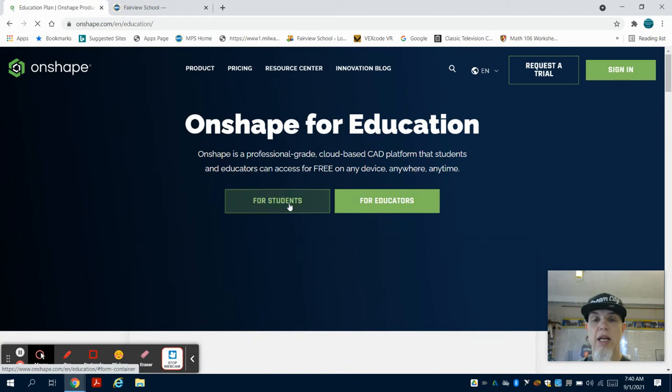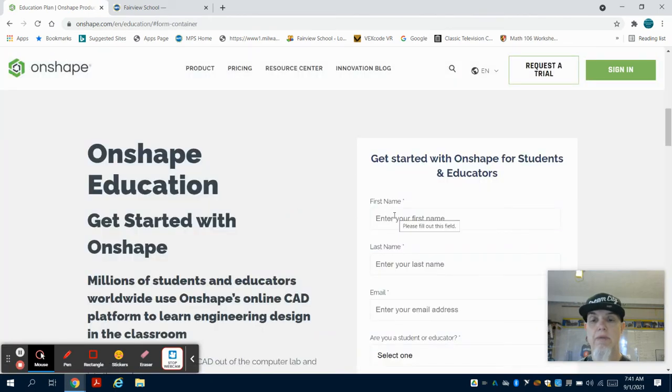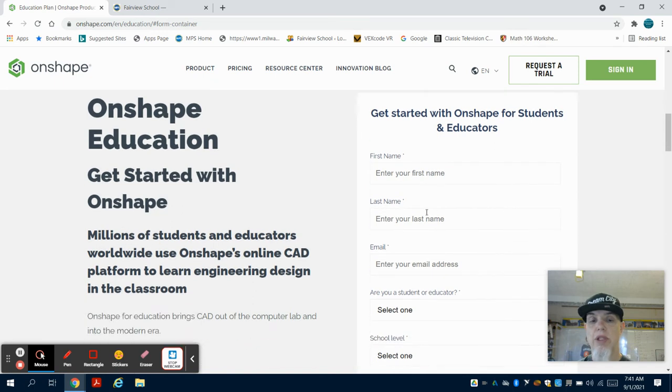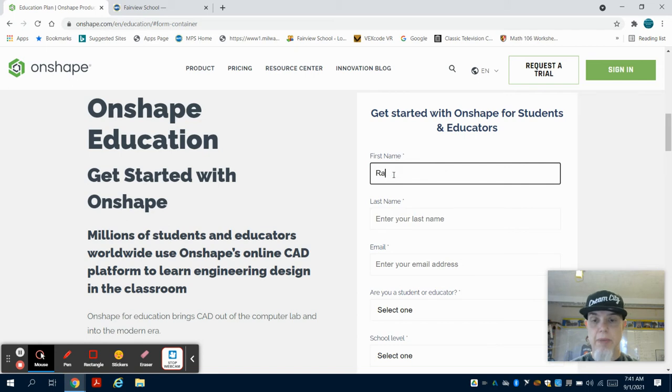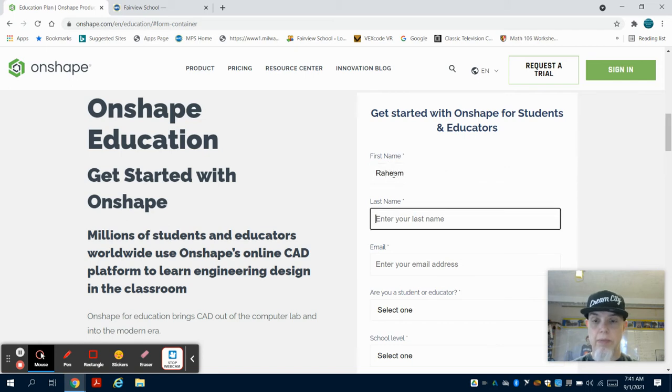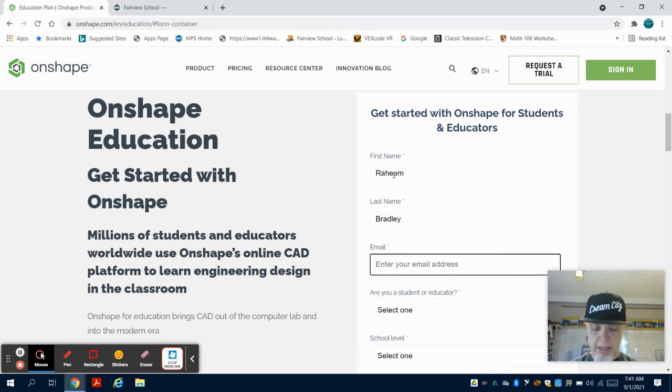We're going to select 'for students,' and the first thing we're going to do is fill out this information. I'm going to type in the first name, and then you're going to enter your MPS email address.